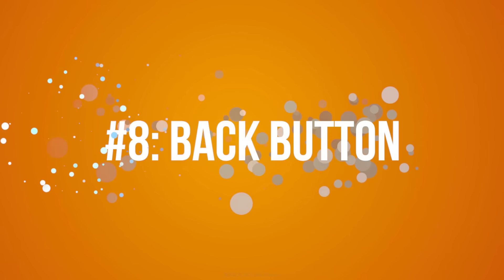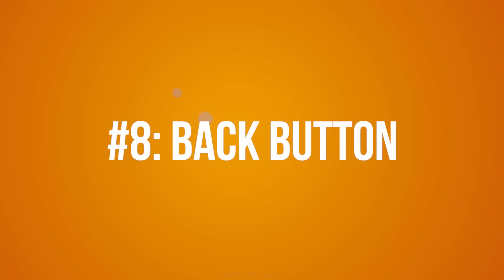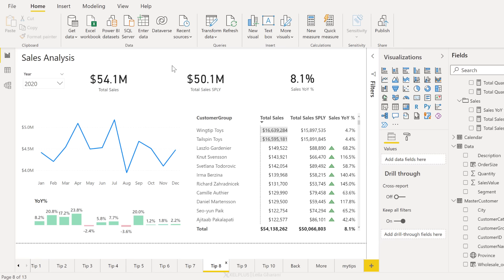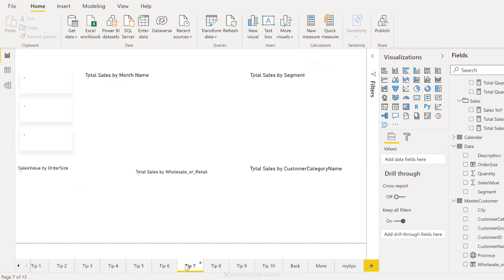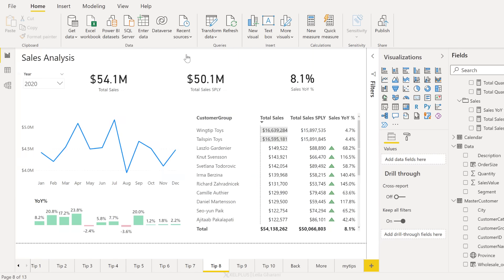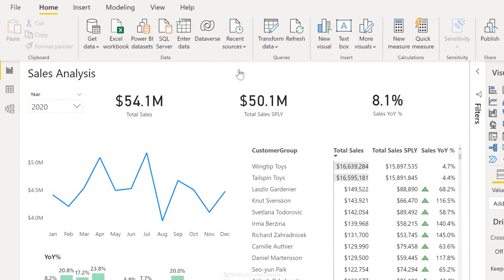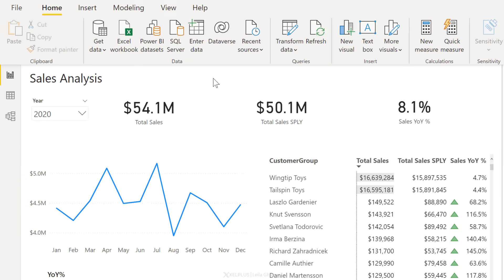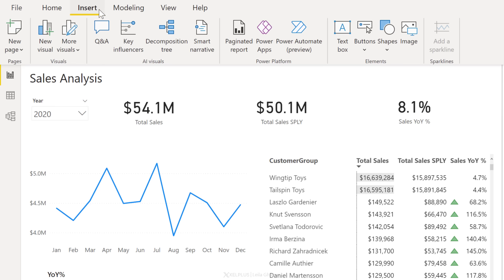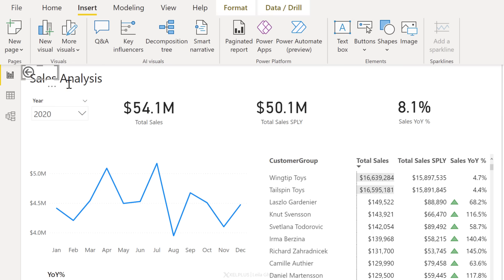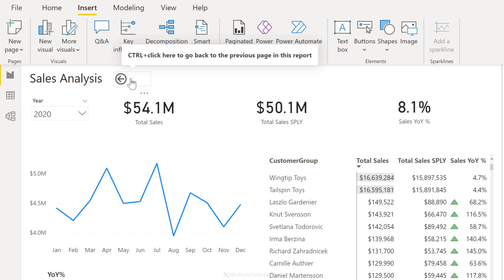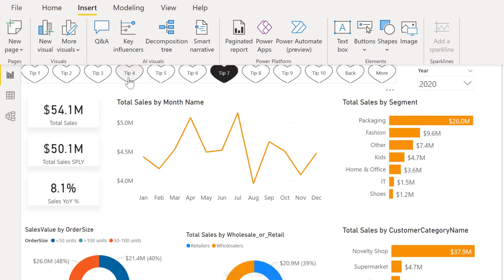Next tip, create a back button. So this tip is related to the previous tip. Remember we created a page navigator where we can jump to different pages. Now it would be nice to have a way to go back. All you have to do is go to insert buttons and select back. This is going to automatically insert a back button for you. You can position this where you want. Now, whenever you select it, so remember on desktop, I have to use control click. I'm going to go back to the main page.